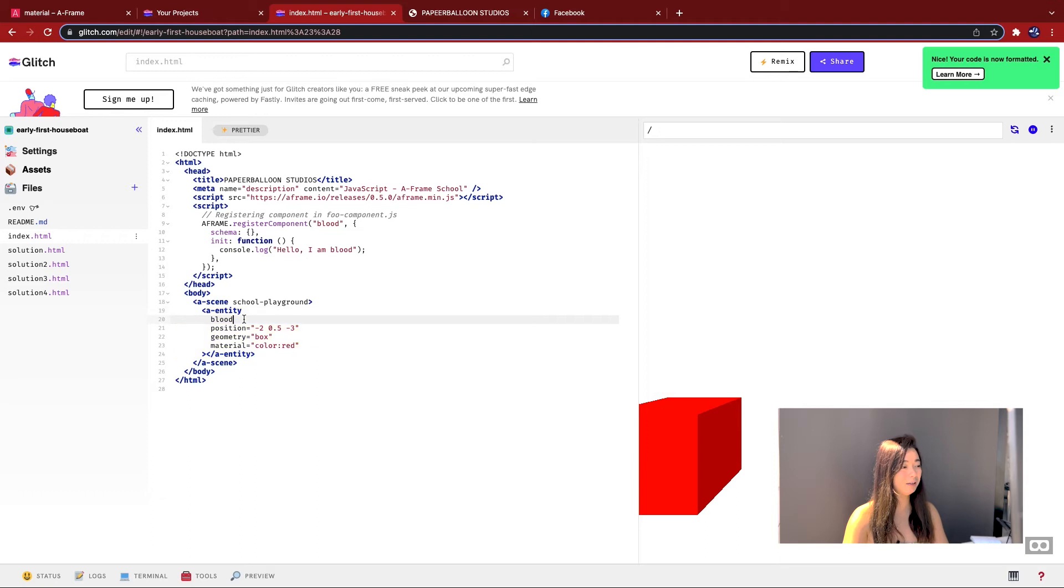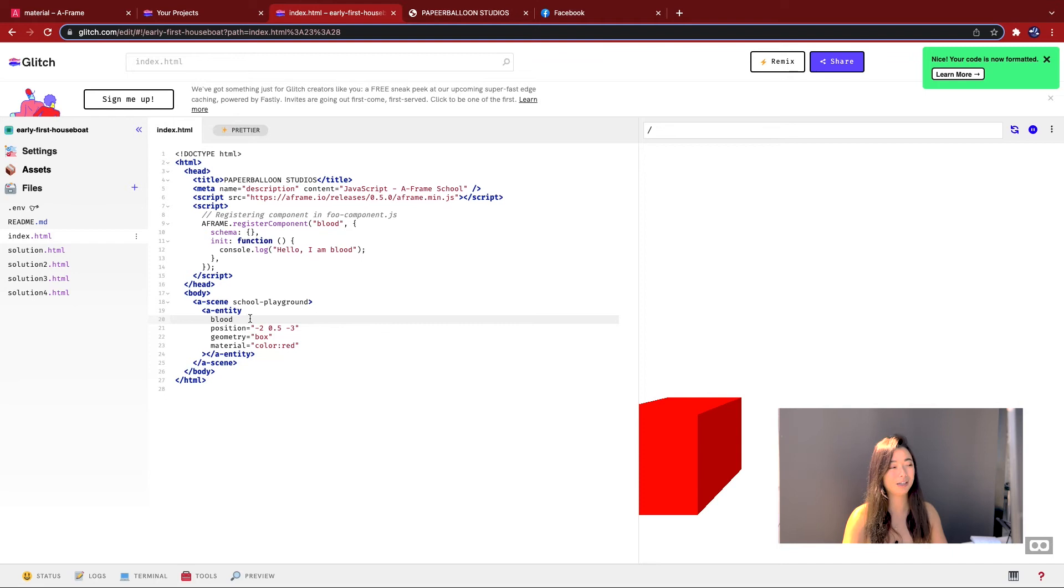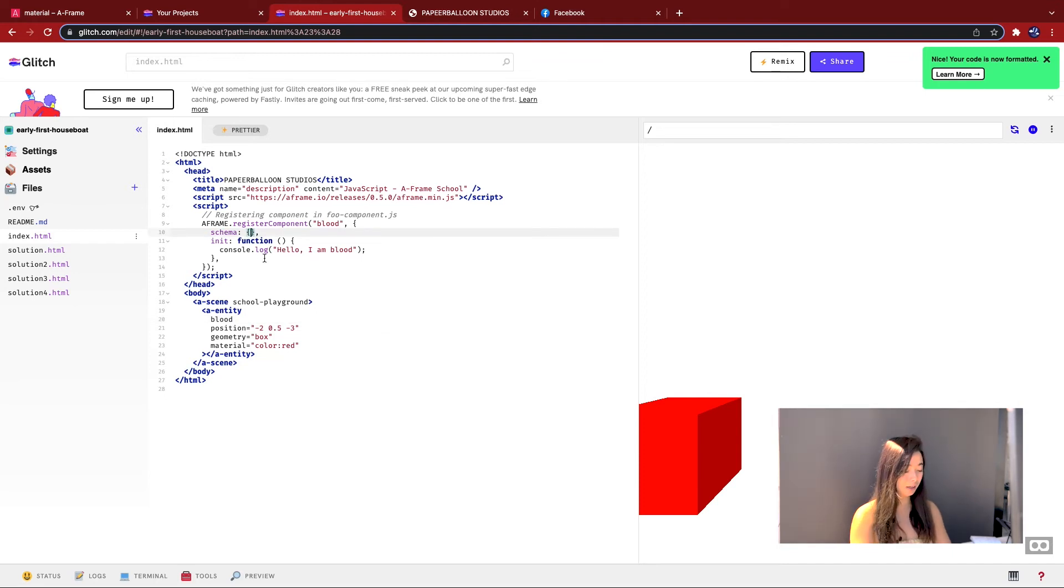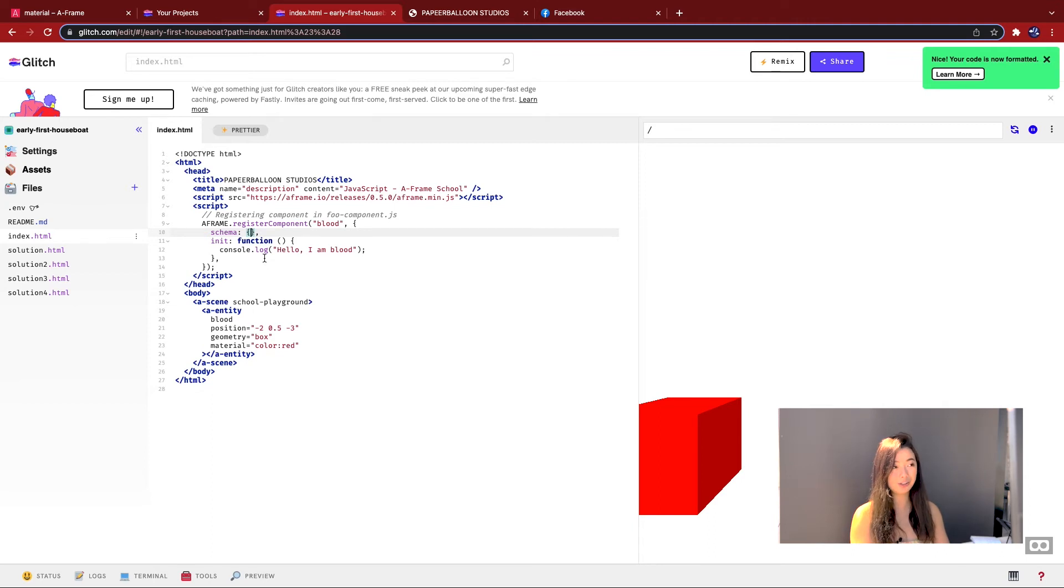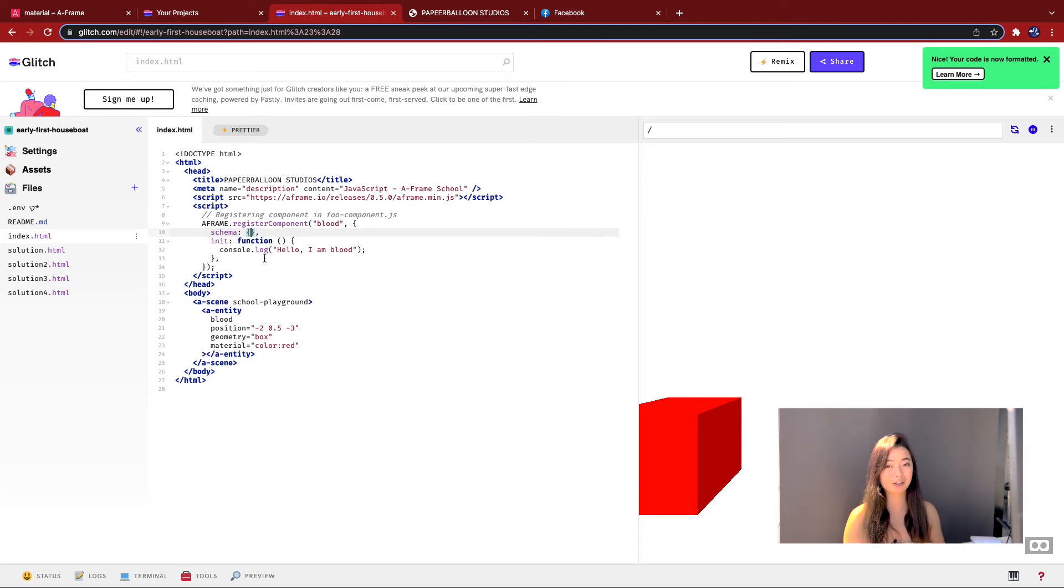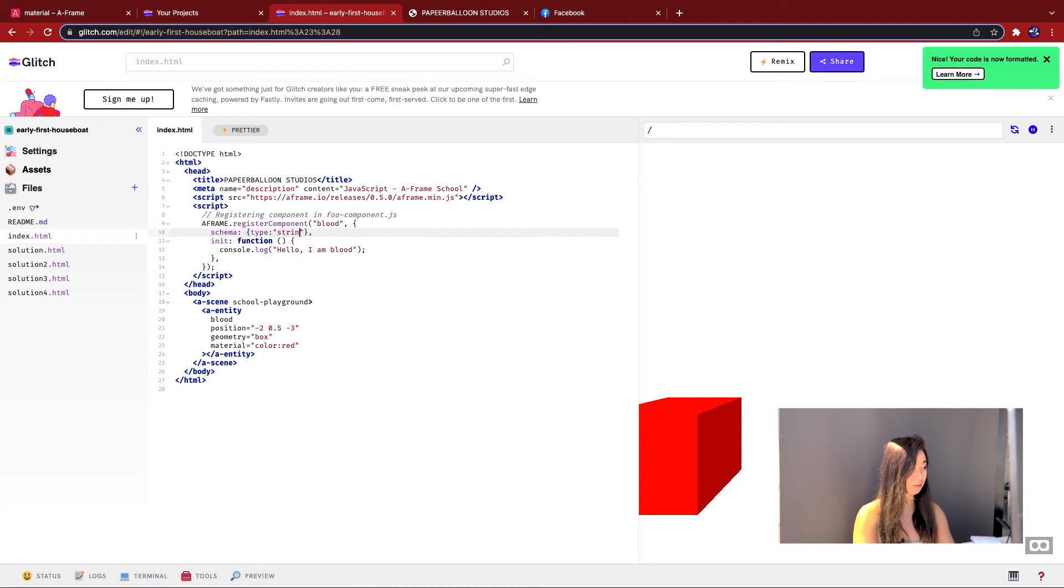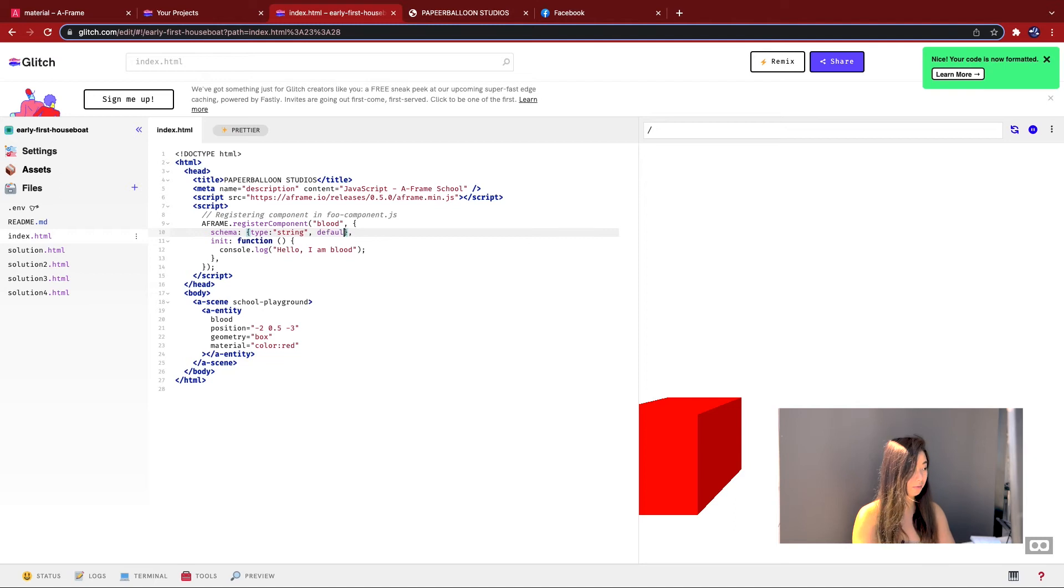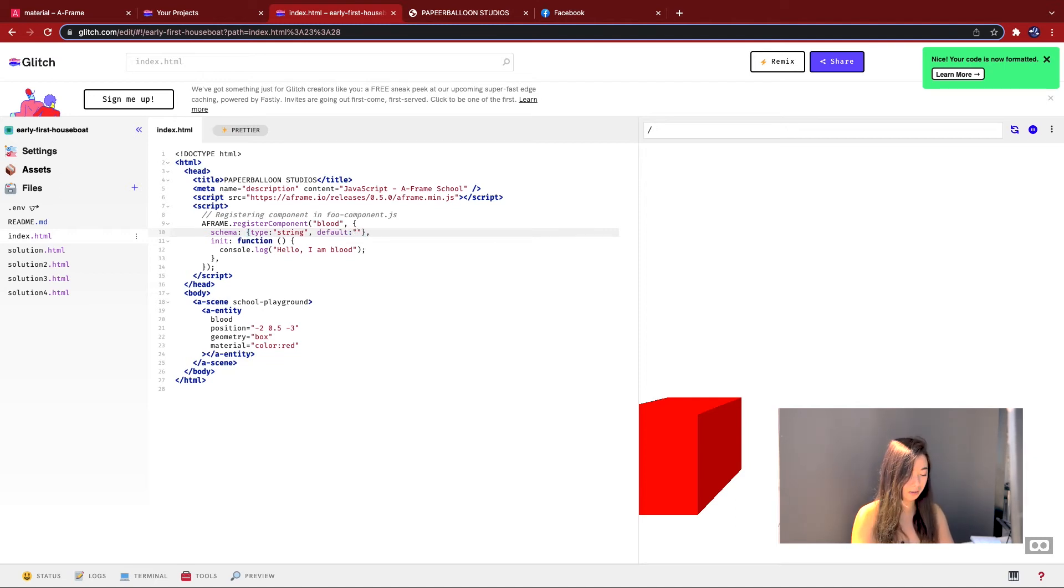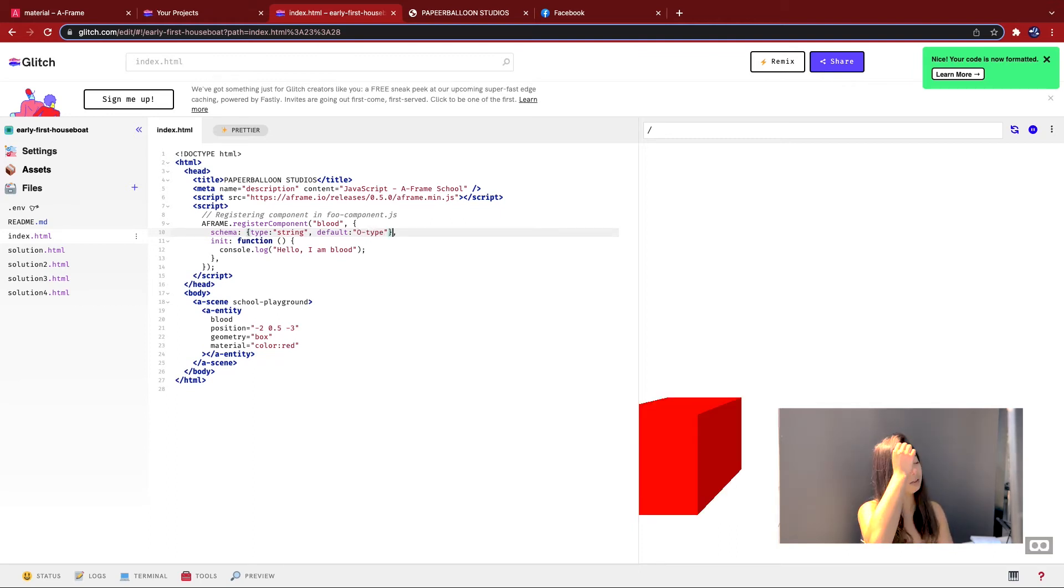We're going to start turning blood into a component that you can initialize with only one property. To do that, you have to go back to the schema. You have to declare what type of property it is. So when I say type, I mean like basic types like character, string, integer, array. For this example, I am going to make the type string like this, and I'm going to give it a default value. And for the default value, I'm going to make it O type, since apparently that's the most common.